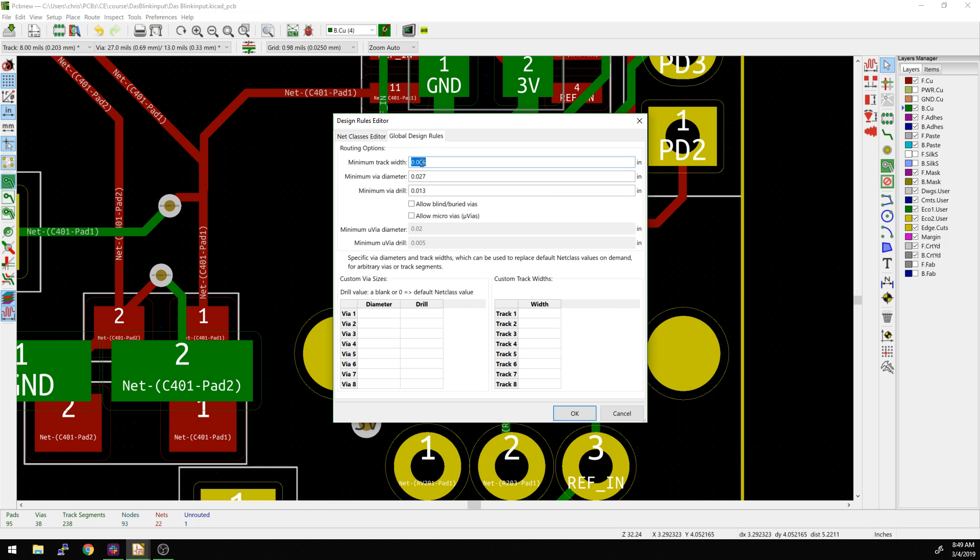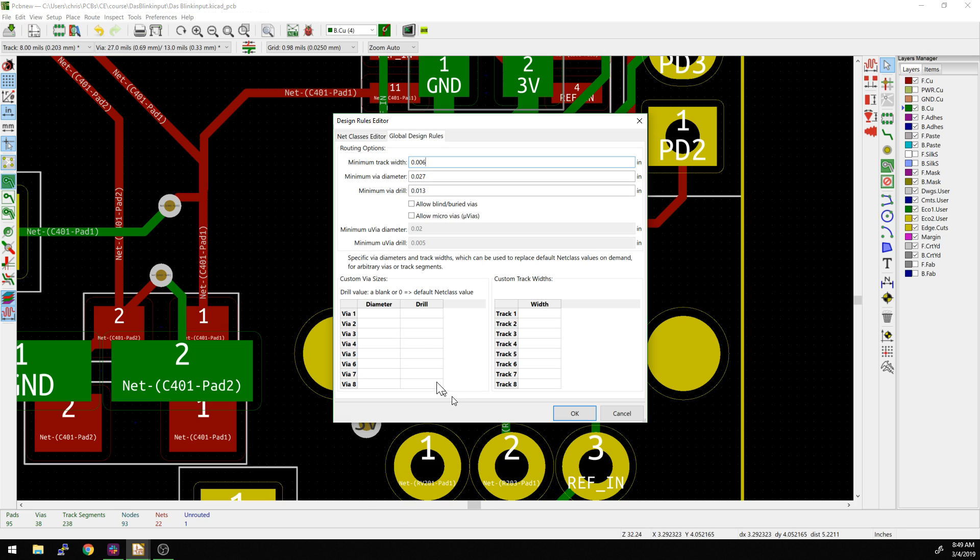Let's go to the global design rules. This was set up for the Oshpark process. It's set at six mils, which is the minimum track width. And then also the minimum via diameter is 27 mils wide. This is actually changed in the meantime, but 27 mils wide for the total annular ring, and then 13 mil for the drill.